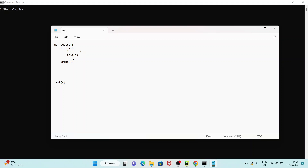Today we will see a Python program. I have this Python program here where I have defined a function called test and I am passing an input parameter to that function. I am checking if that input parameter is greater than zero, then I am subtracting the input parameter by one and again calling the same function. Then outside of this if, I am printing the value of i.